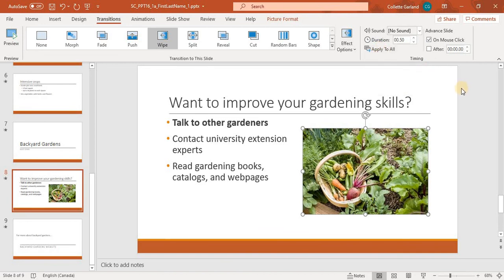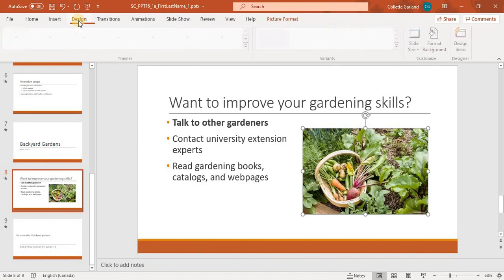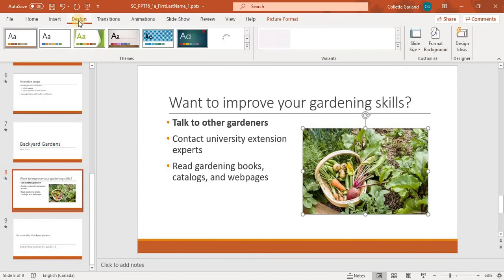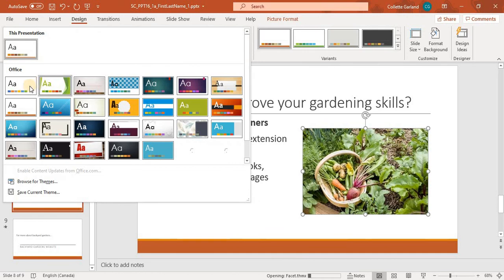Number 13, Great Lakes Gardening is updating its marketing materials and wants to keep the design of the presentation as basic as possible. Apply the office theme to simplify the presentation. So we'll go to design. Here are your themes, and we're just going to choose office.